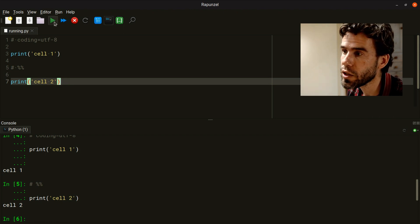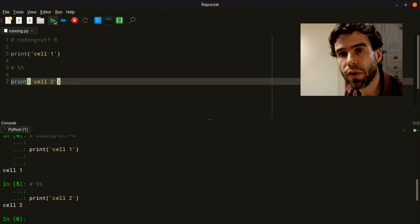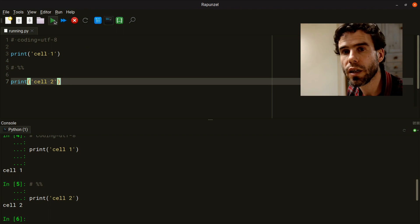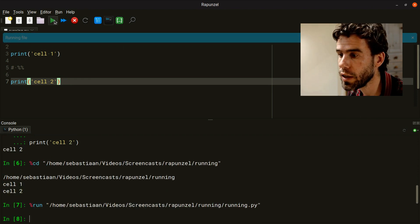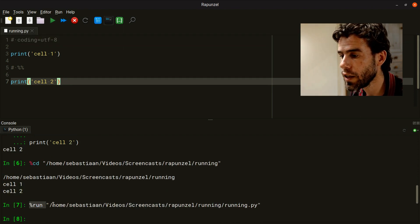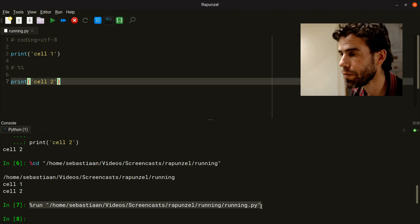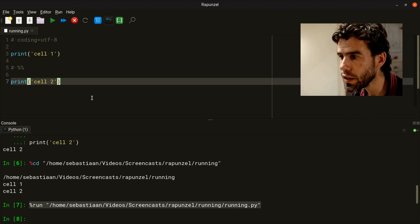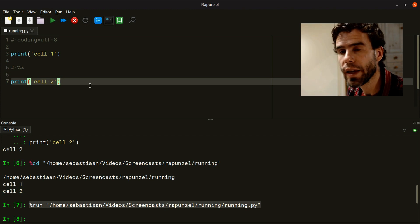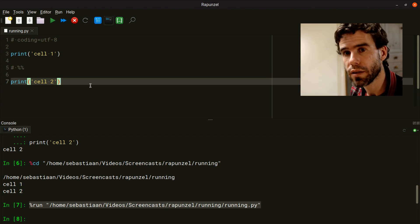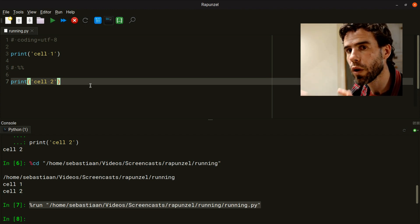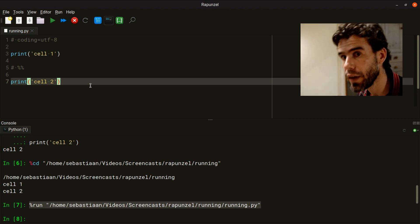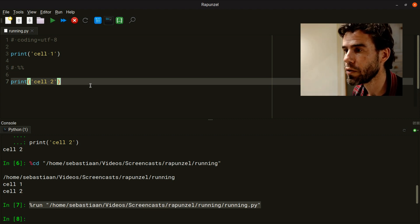Then there is the run project or file button. If you do that, it does what you would probably expect. Basically, it runs the entire file, saying run running.py in the terminal. In some cases, you just have an entire script and you want to run the entire script, and that's what this button will do.